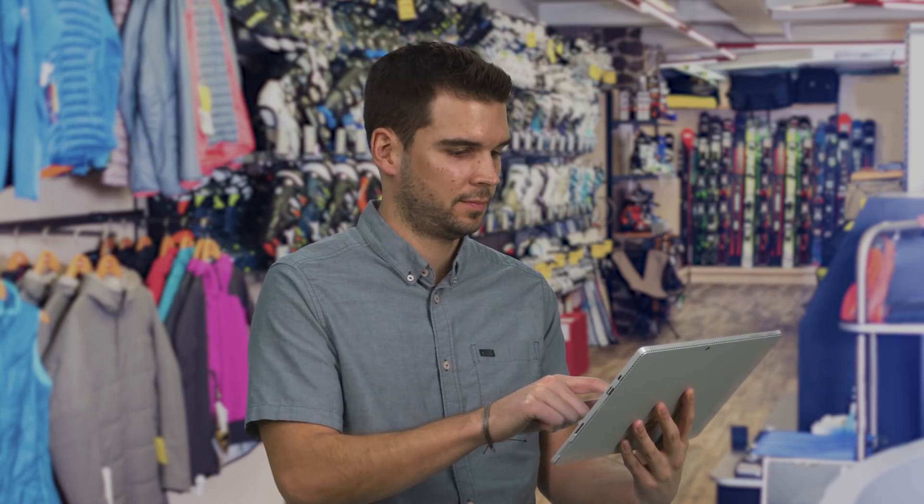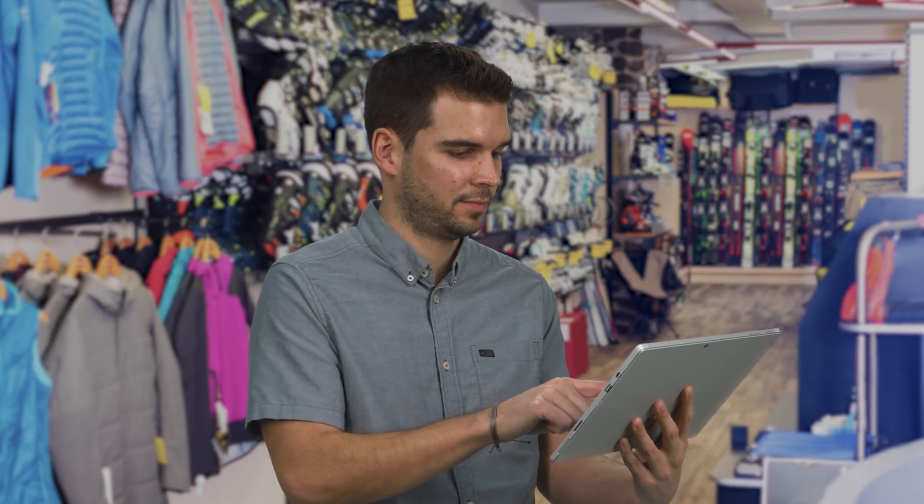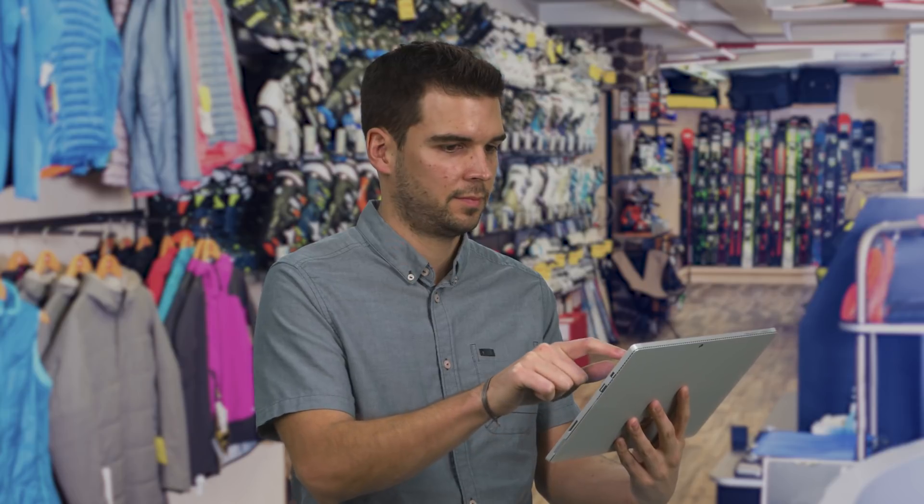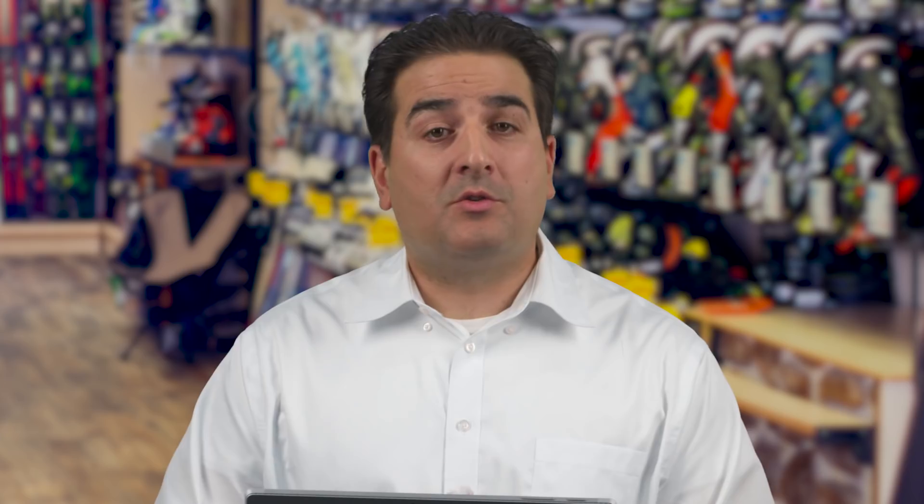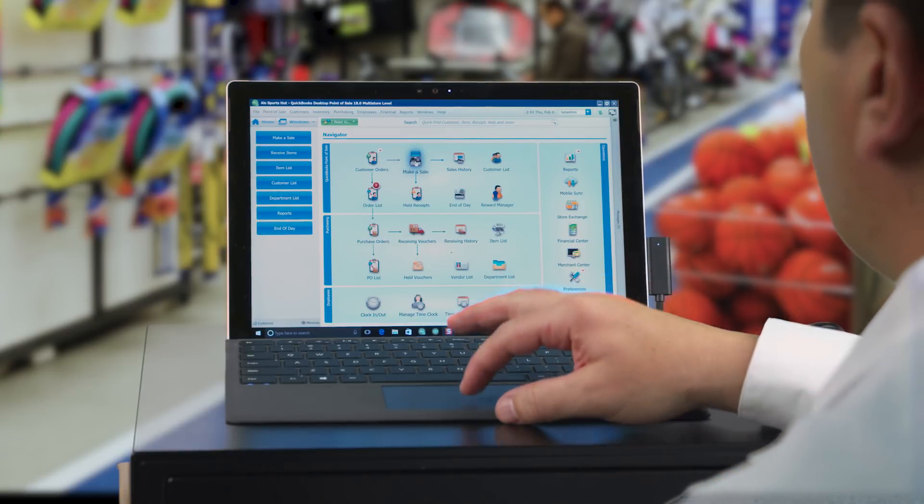A key requirement of any Point of Sale is to ring up customers quick and efficiently. With Desktop Point of Sale, we let you ring up a customer on a desktop PC, a laptop, or even walk around the store with a Microsoft Surface Pro. So what does ringing up a sale look like? Let's take a look.